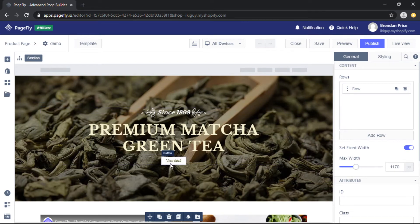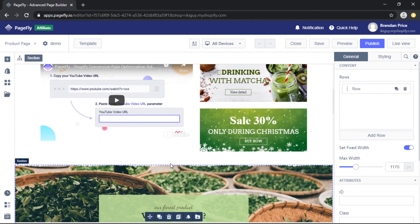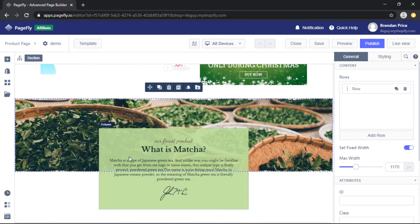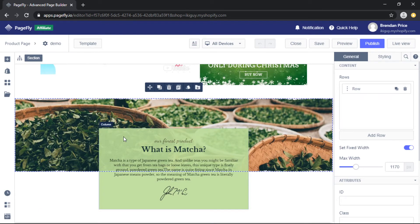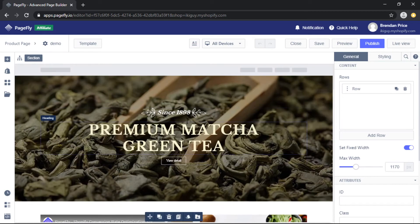The premise here is that when a customer clicks this button, they will automatically be directed to this section further down the page.